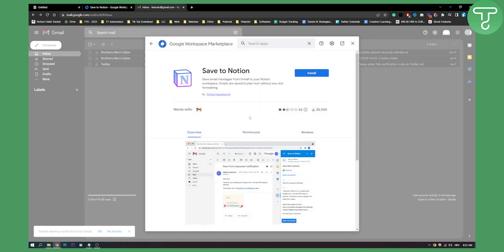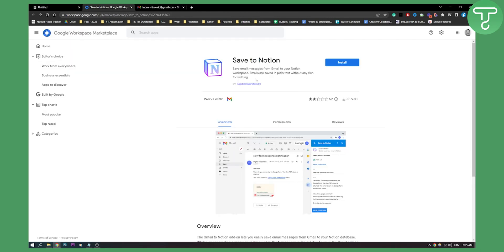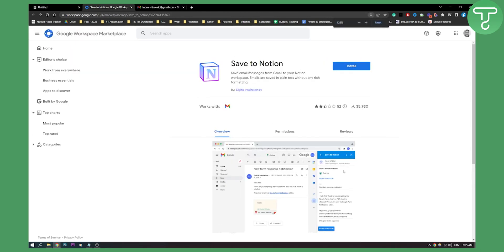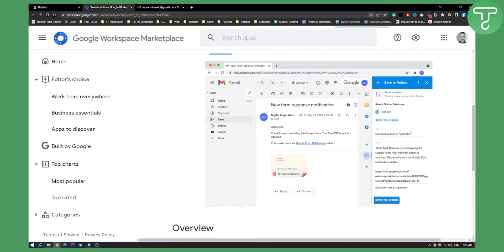Then we can obviously click install. On the right side, we will have it, and it will look like this. Then all you need to do is go to your email, go to the right side and then go to your Save to Notion.